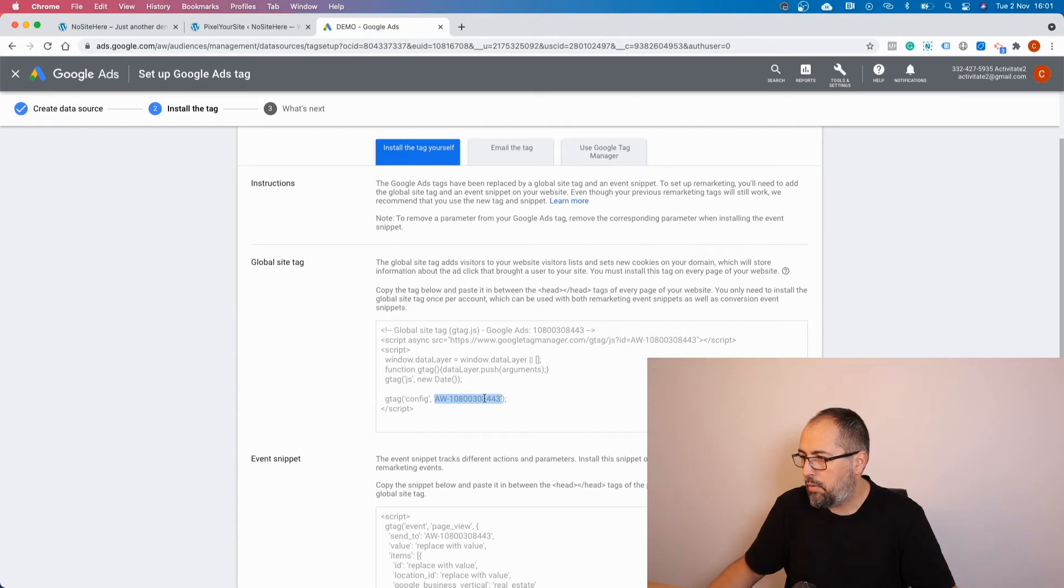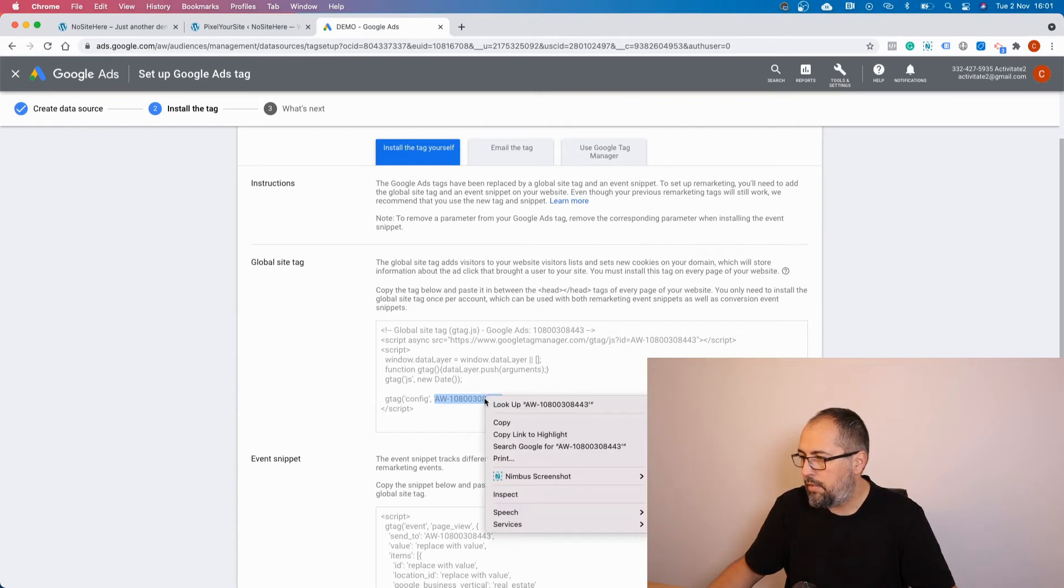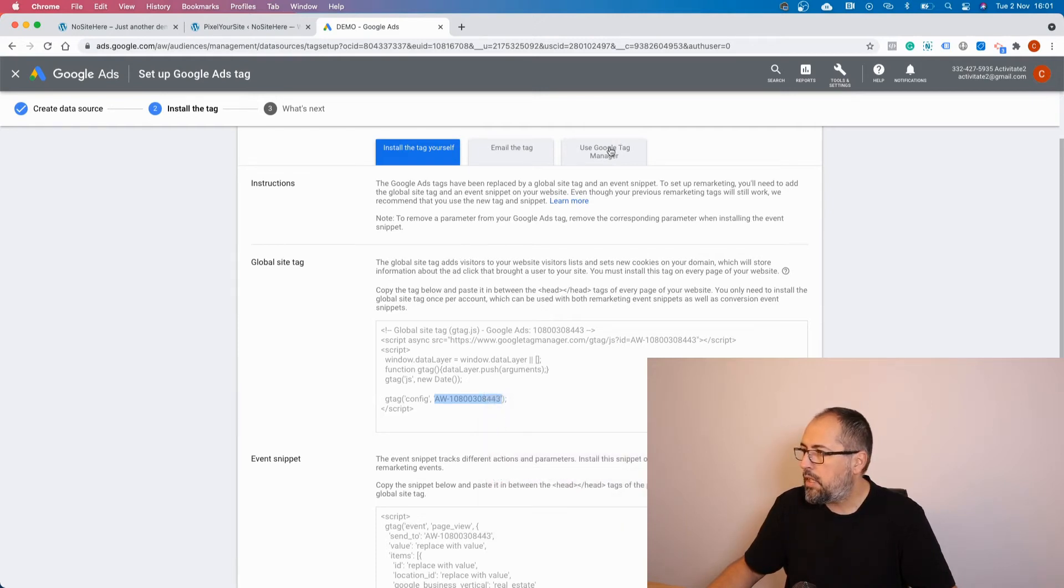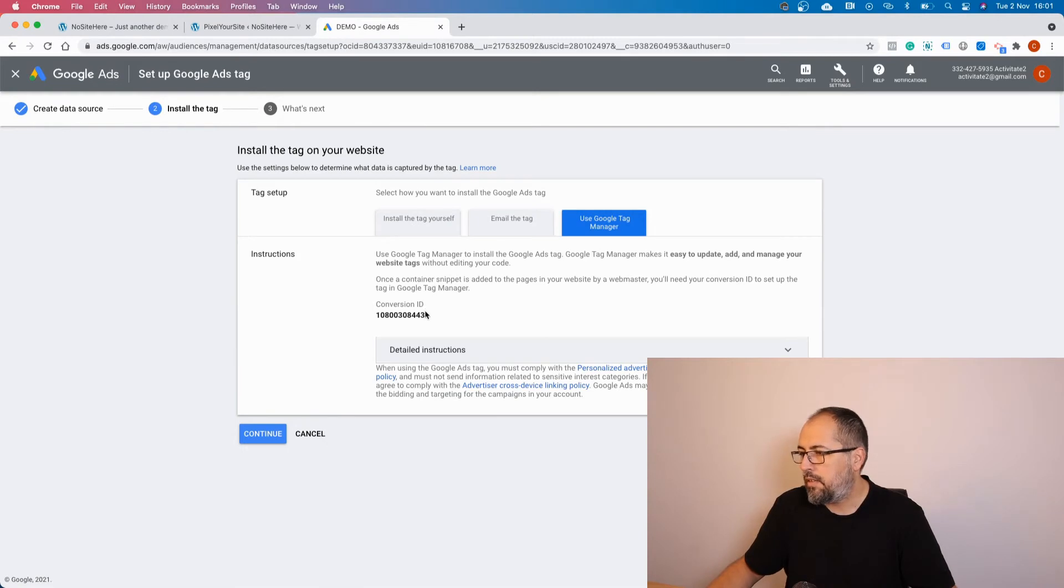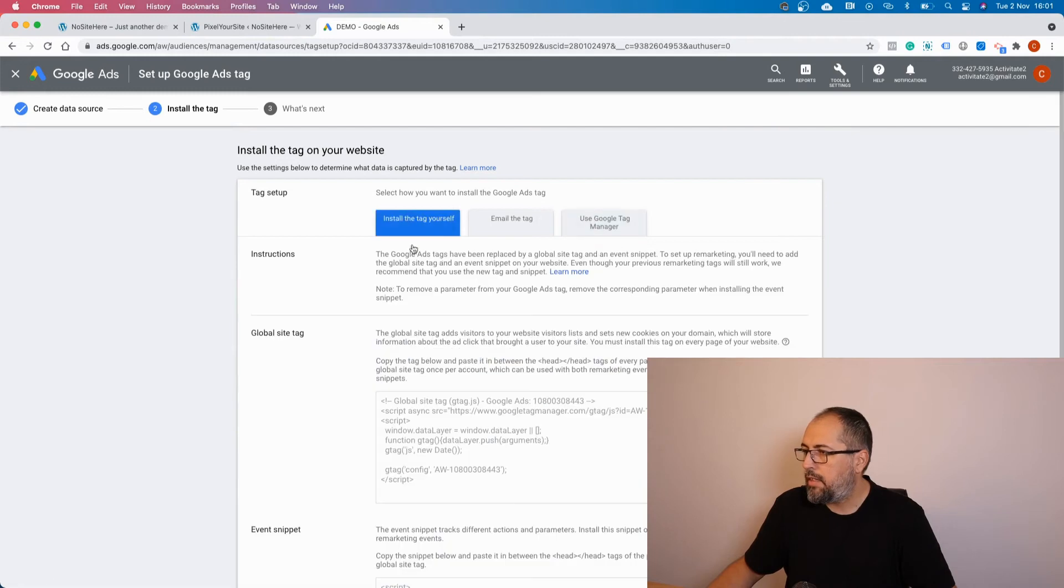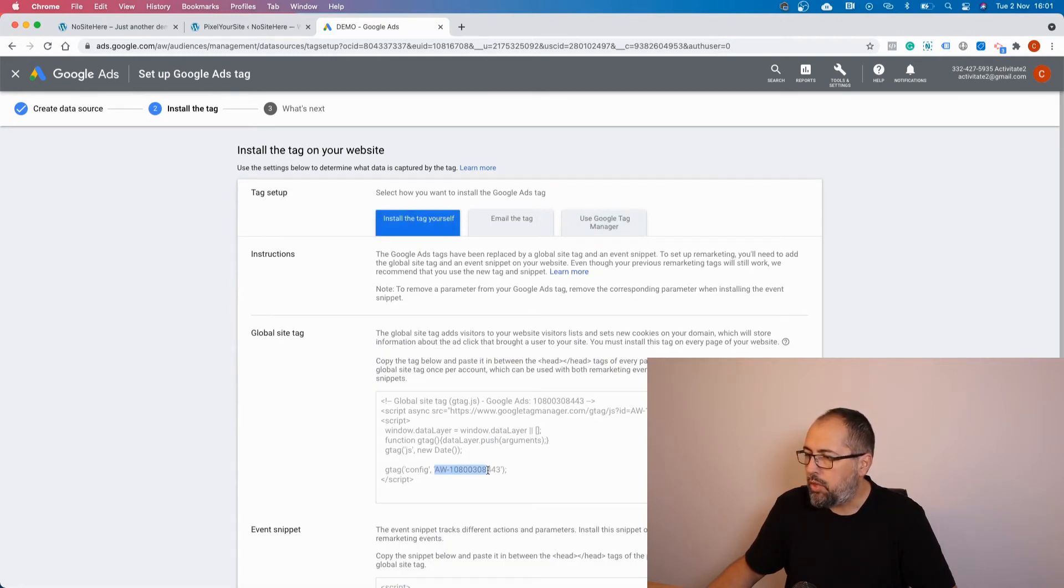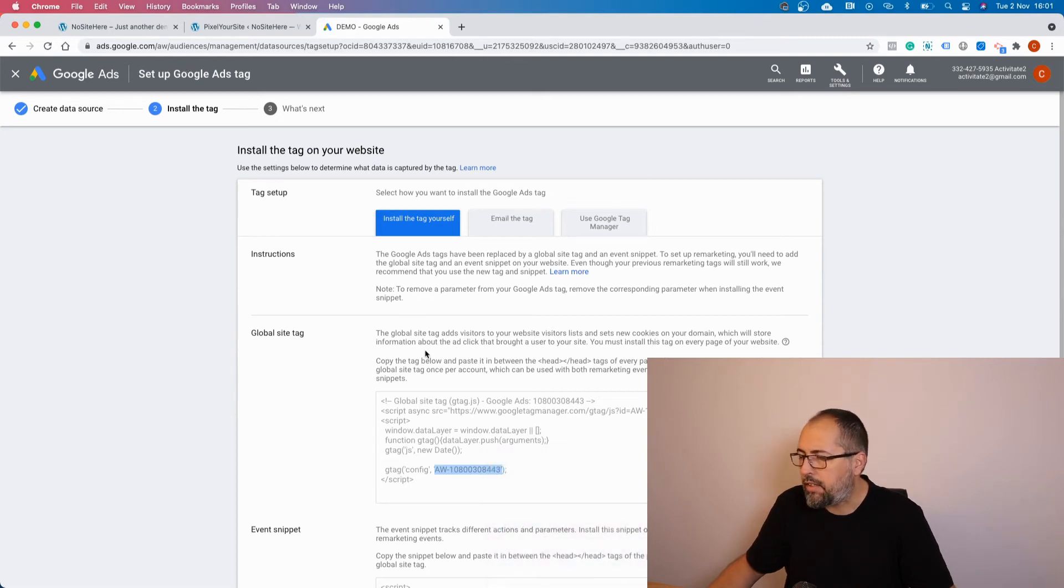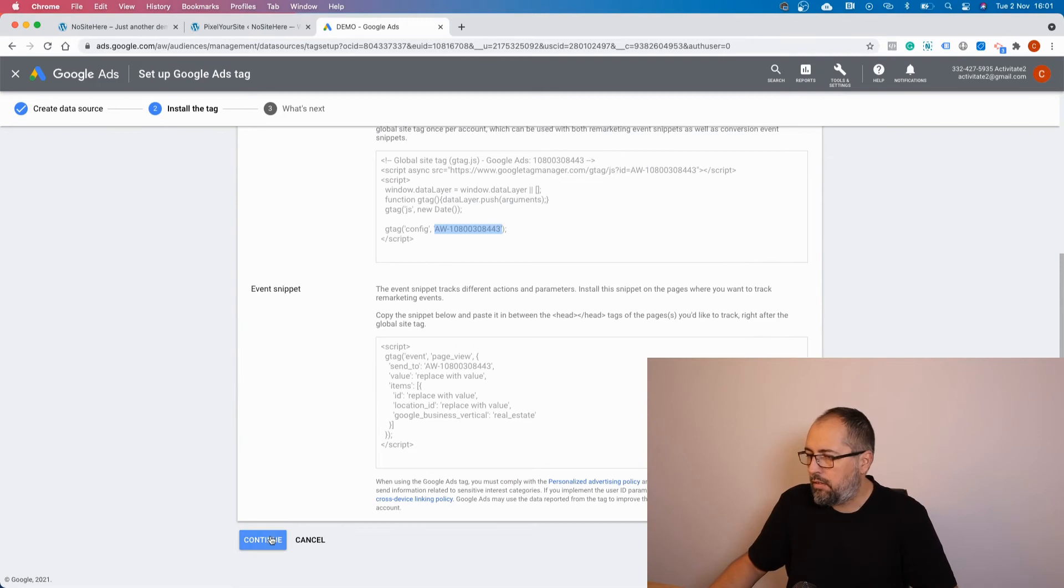I will copy it, but you can select these and the conversion ID will be offered to you like this. But the easiest way is to go and copy including the AW-dash part. So copy, and that's it. You just need to continue.